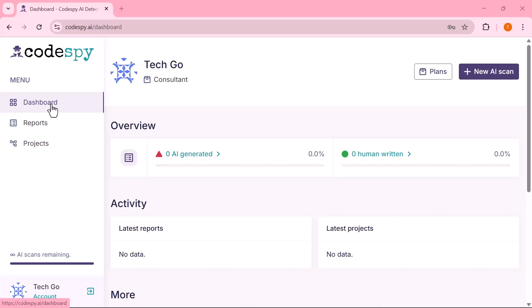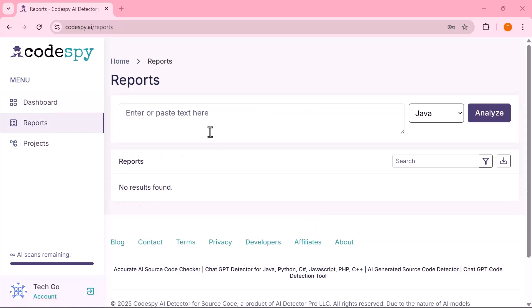Next is Reports, which stores all your past scan results so you can revisit and analyze them whenever needed.